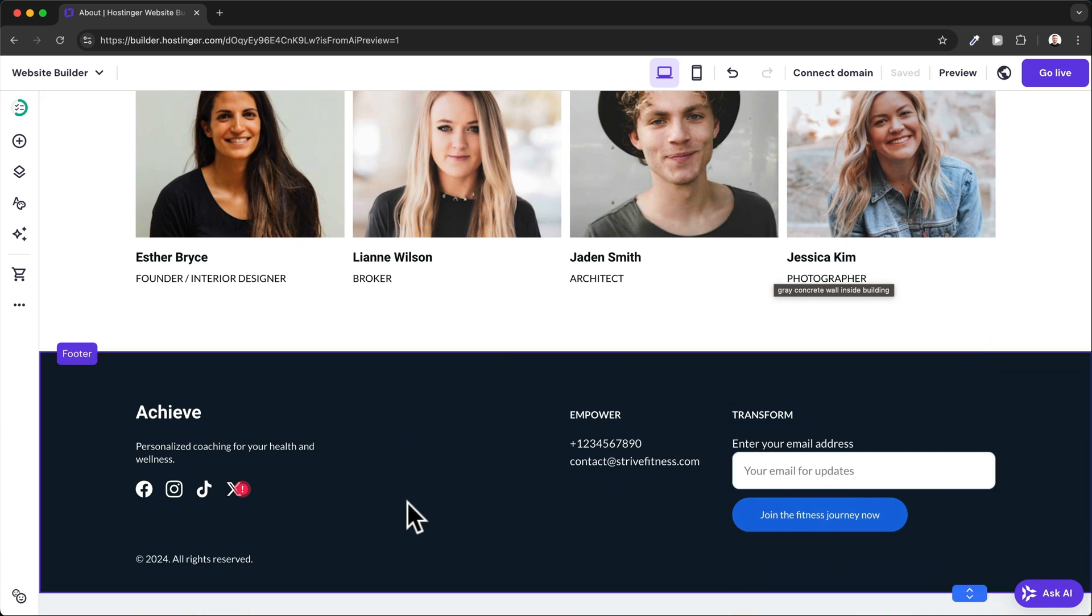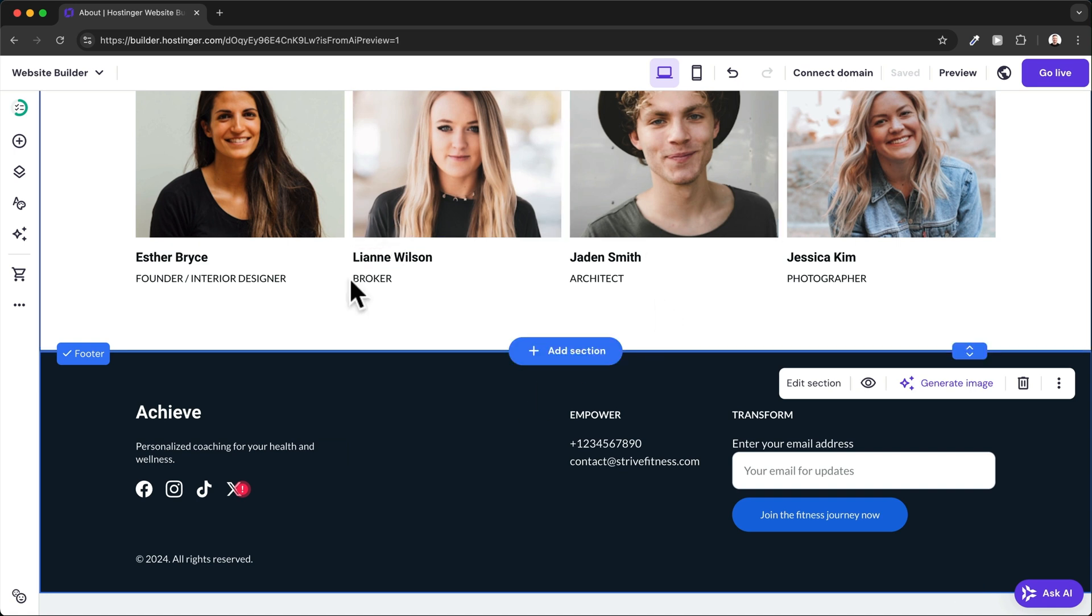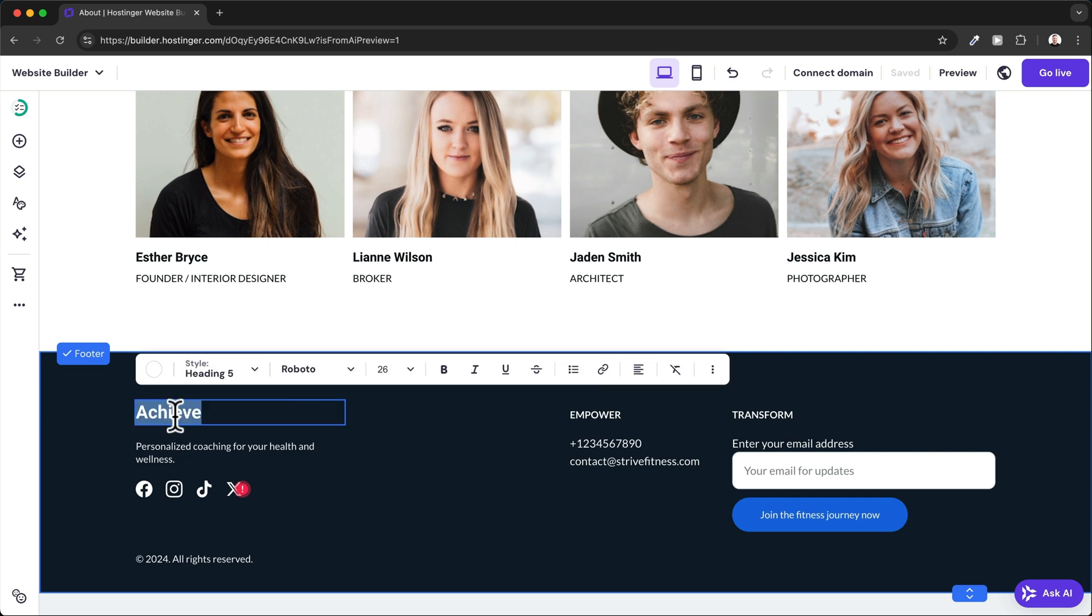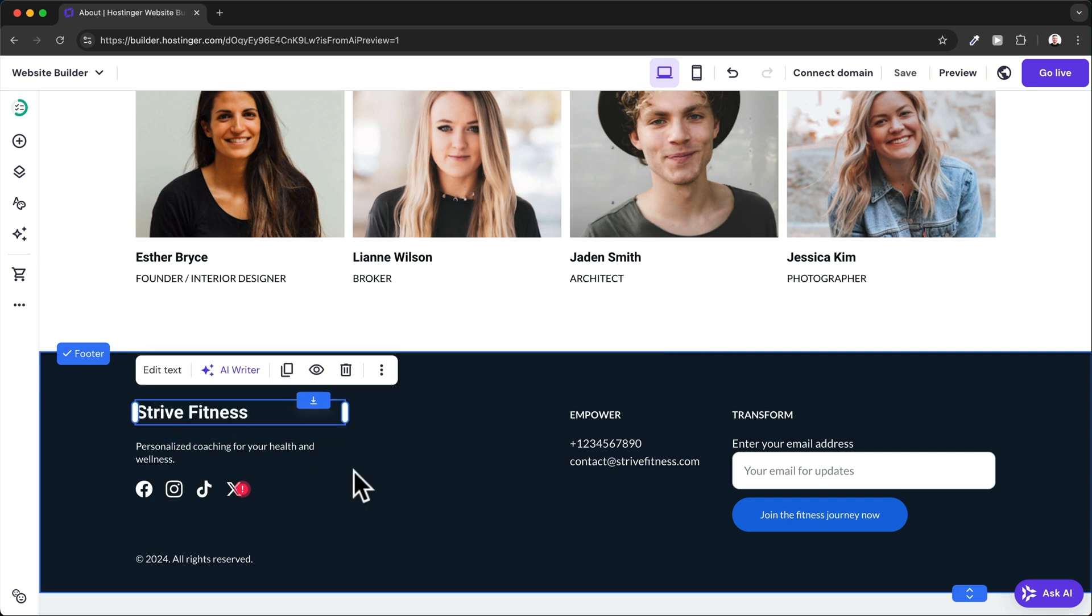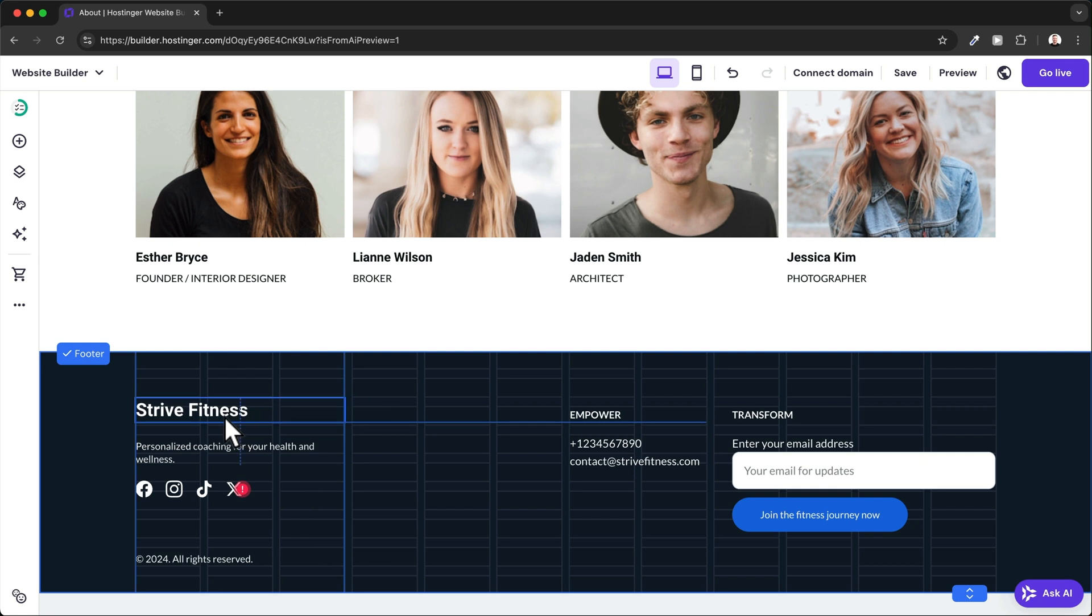The footer actually works the same way as any section on your page, so you can simply click on any element and change the text. You can also move around different elements the same way as we've seen before.